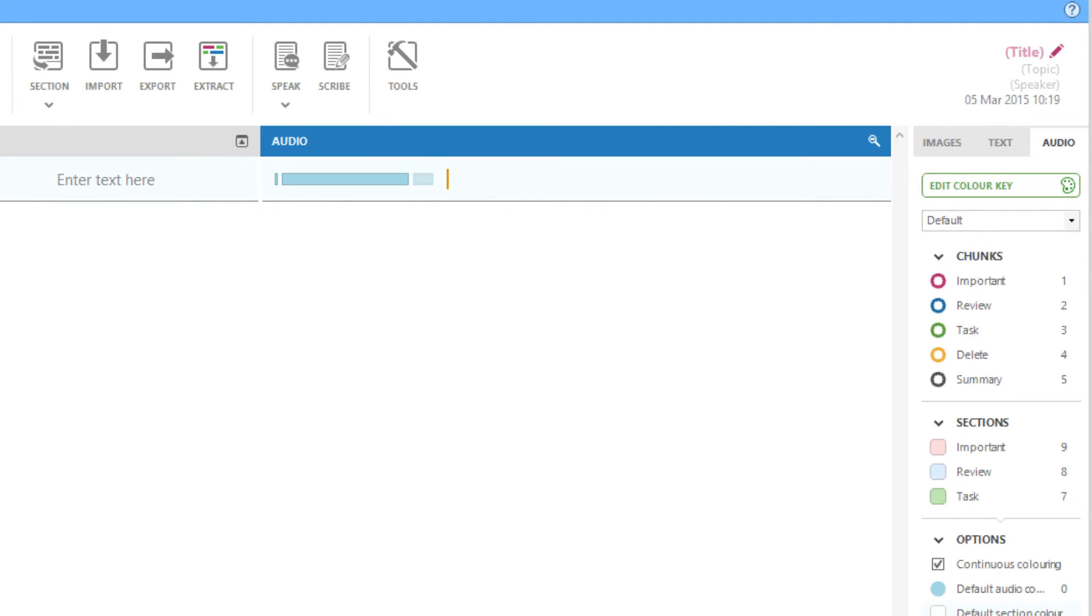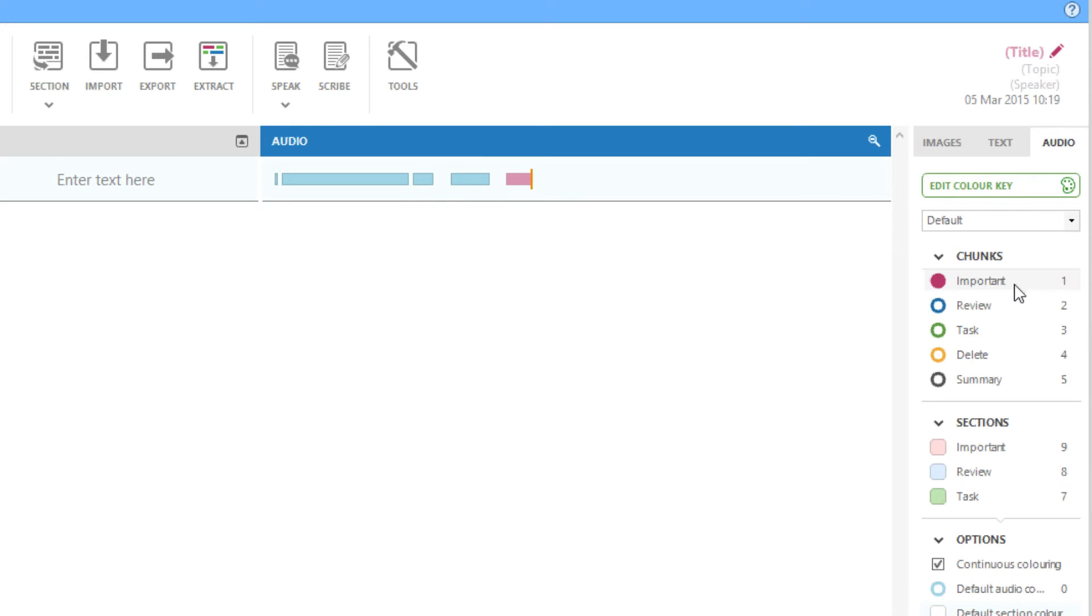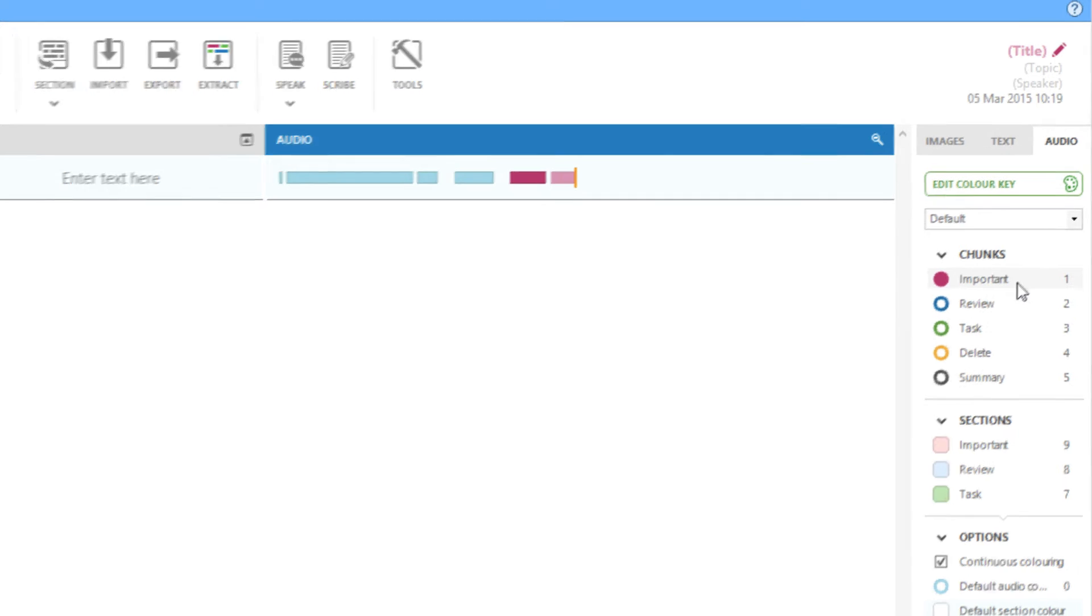These chunks each contain a single phrase. You'll find that this makes it easy to navigate, annotate and organise your audio.